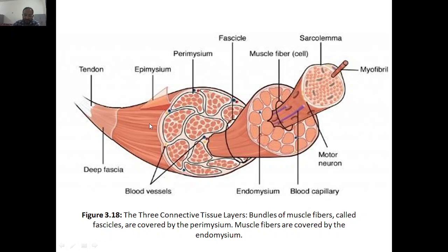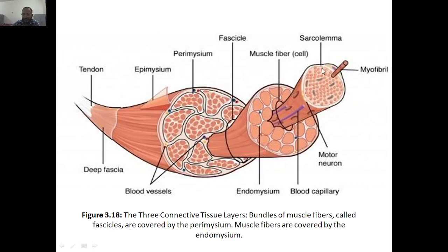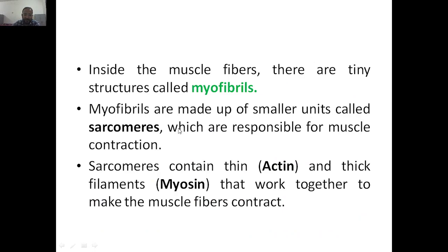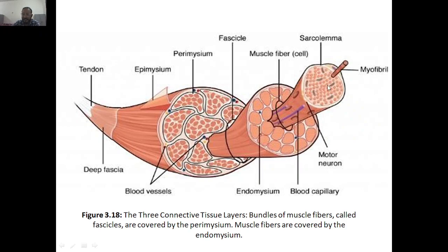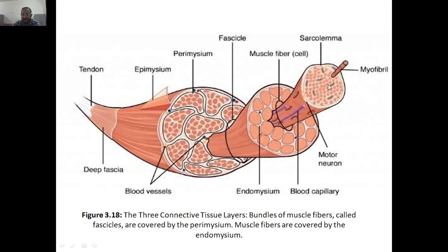So this is what it looks like — the three connective tissue layers. The bundle of muscle fibers is covered by three connective tissue layers: epimycium, perimycium, and endomycium. The fascicles are covered by perimycium, and the muscle fibers are covered by endomycium. Next, inside the muscle fiber there is a tiny structure called myofibril. This muscle fiber is made up of smaller units called sarcomeres, which are responsible for muscle contraction.